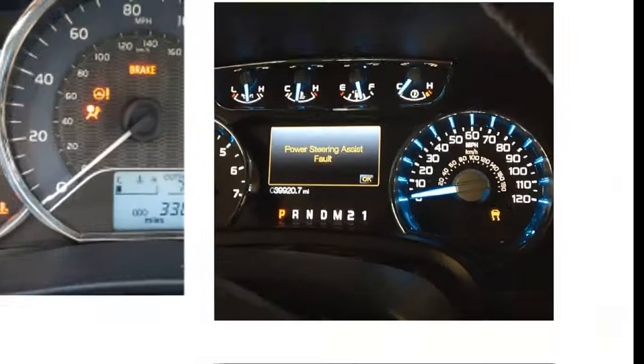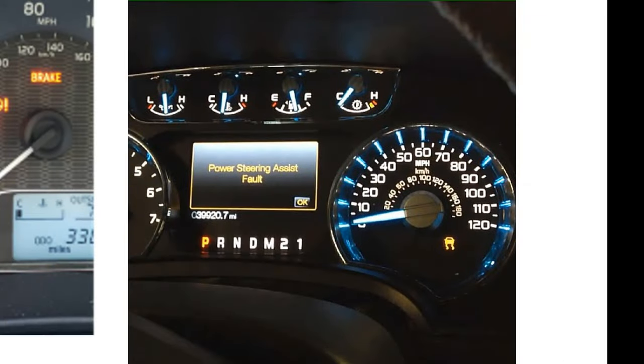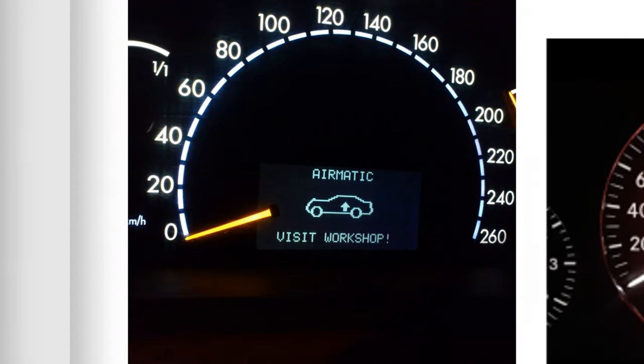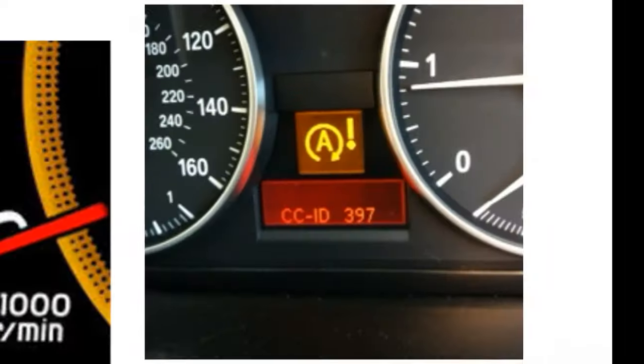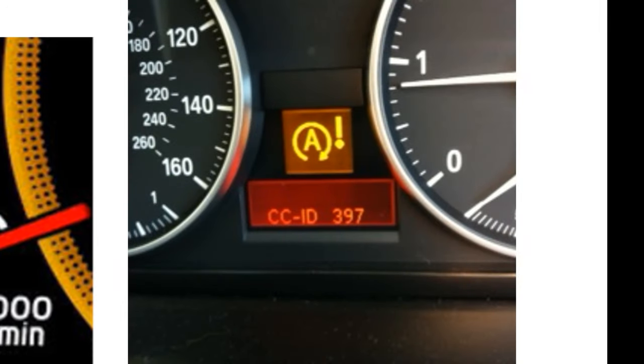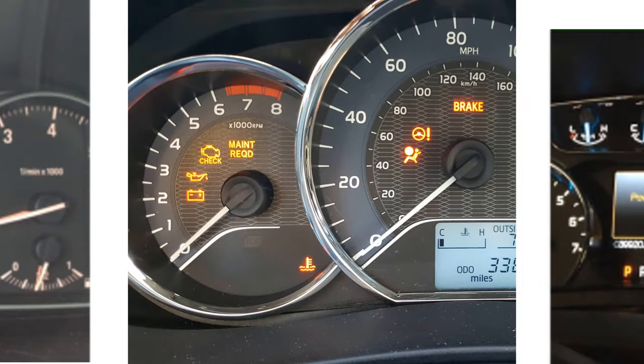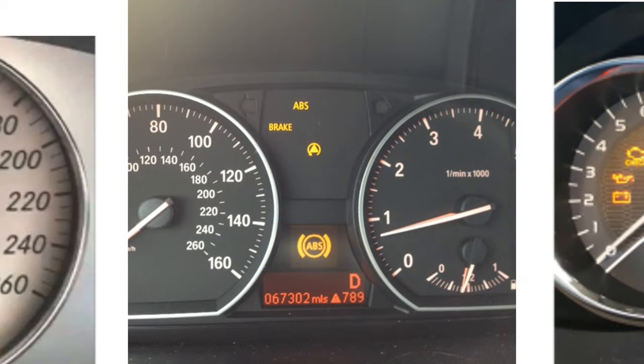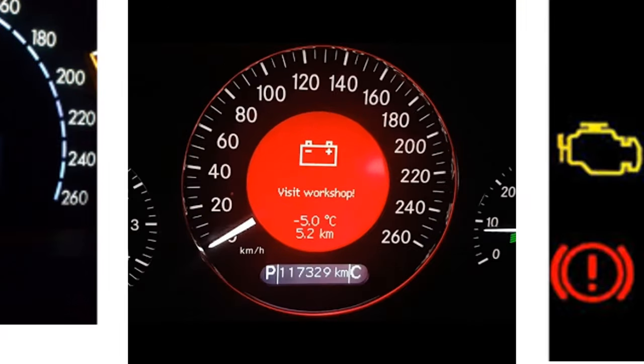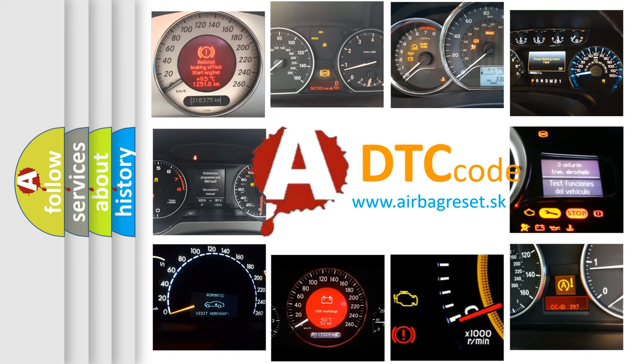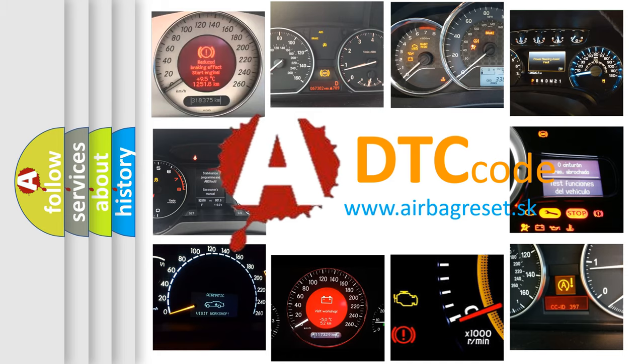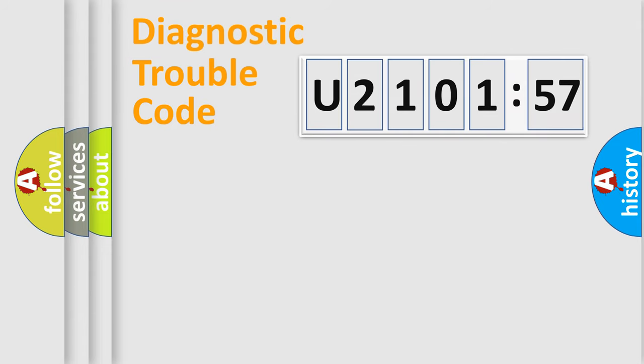Welcome to this video. Are you interested in why your vehicle diagnosis displays U210157? How is the error code interpreted by the vehicle? What does U210157 mean, or how to correct this fault? Today we will find answers to these questions together.